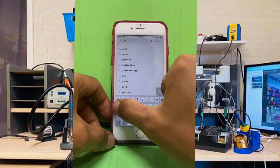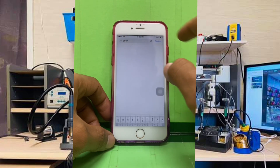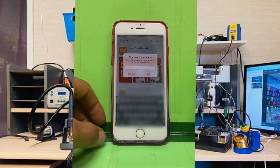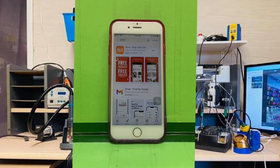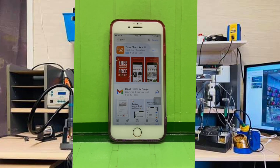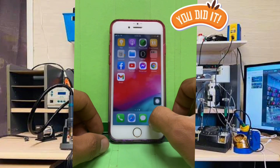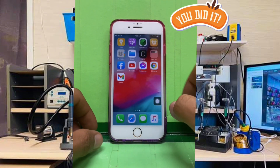There you go, Chrome browser is also installed. Let's install Gmail as well — do the same process. There you go, Gmail is also installed. Congratulations, you have successfully installed all the apps on your iPhone 6 using your friend's iCloud account with a higher iOS version.